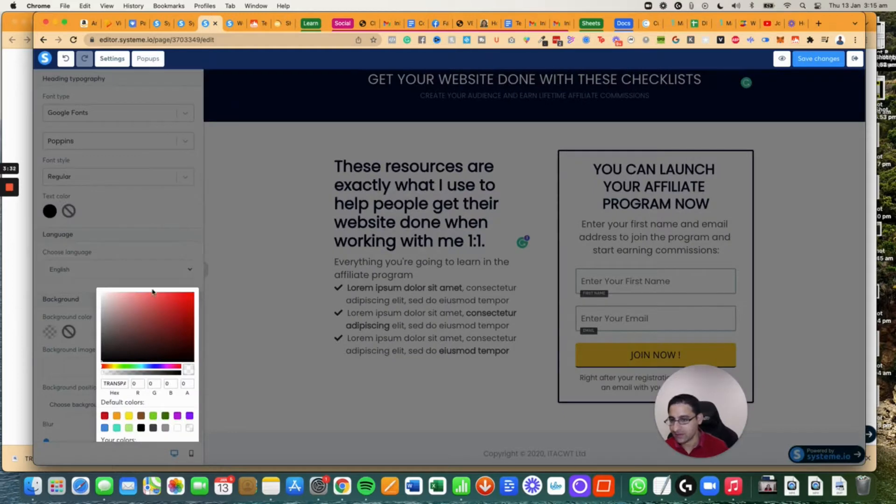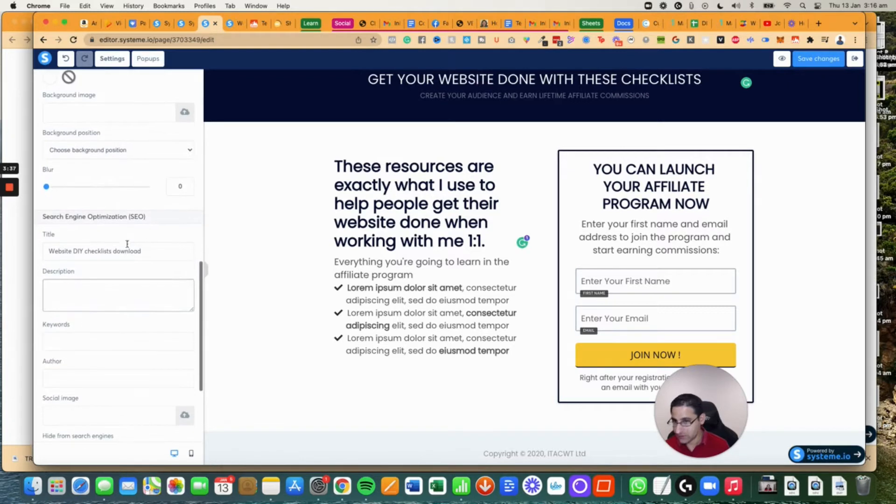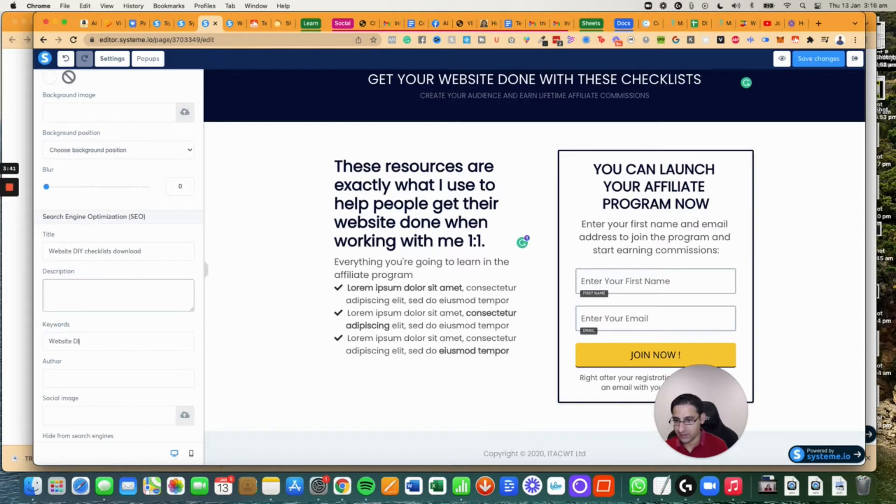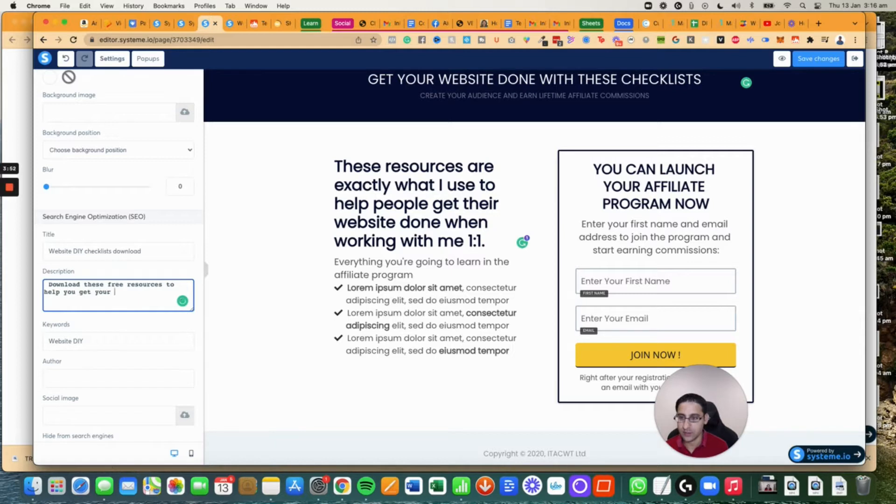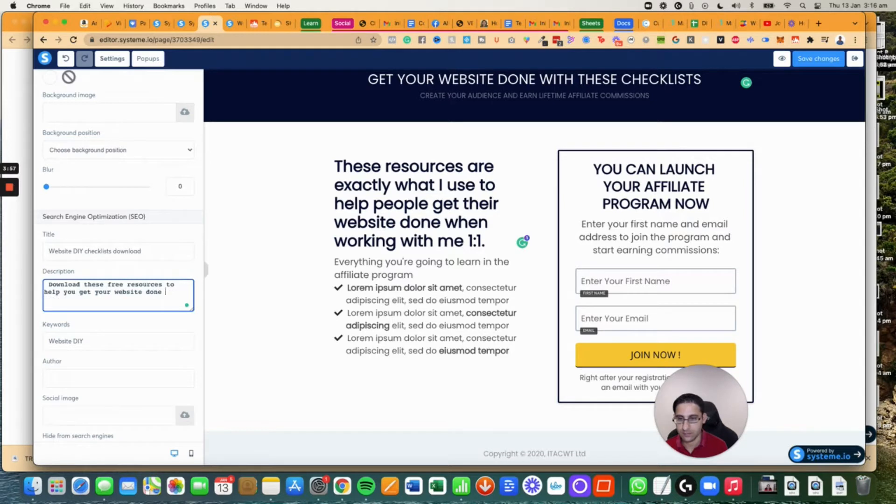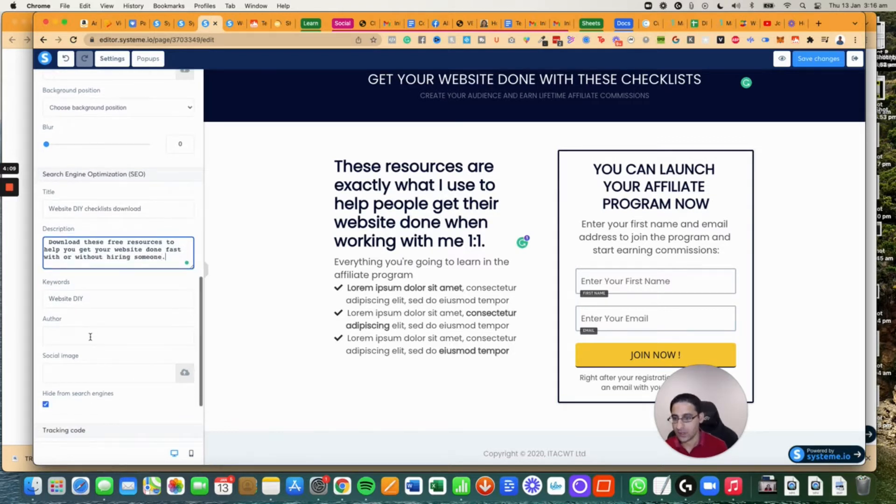No background image. This is the SEO site - website DIY, that's the keyword. I'm going to write: these free resources to help you get your websites done fast with or without hiring someone.